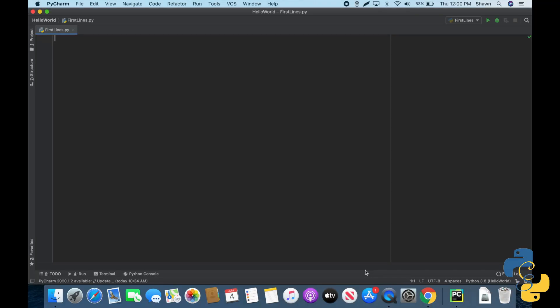Hello and welcome, incredible coders, to your first lesson in level two Python syntax. My name is Sean and I will be your instructor today. This is lesson five of the series Python for Beginners.